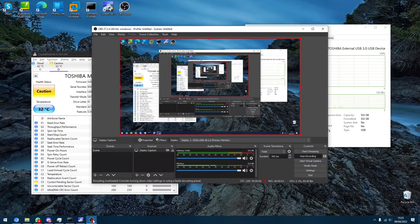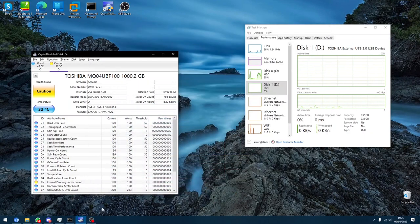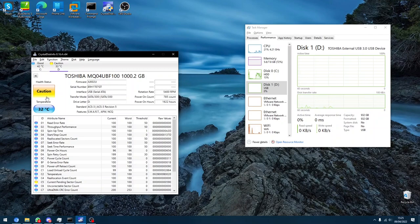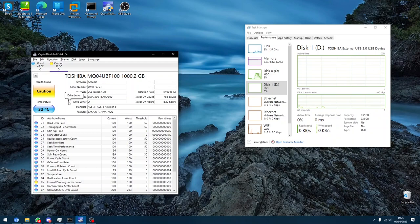Hello everyone and welcome back to another video. In today's video, as you can see, it's quite a sad video because my external Toshiba hard drive has begun failing and completely corrupted and I couldn't do anything.